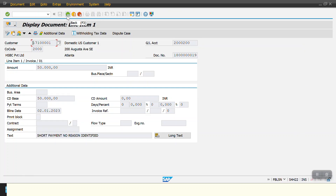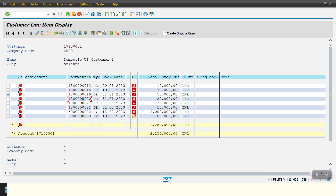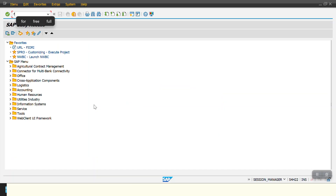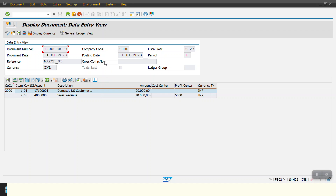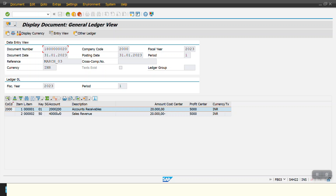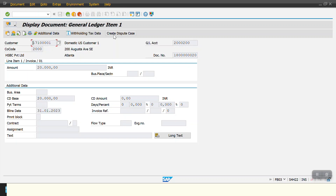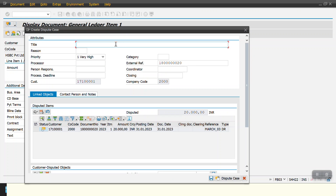Now I will show you the second way to create a dispute case. I am copying the document number and opening a new transaction. I am going to display the document using transaction code FB03. I select the document, then go to the General Ledger view and double-click. Here we can see the 'Create Dispute Case' option — this is the second way. I am creating a dispute for another line item of 20,000.